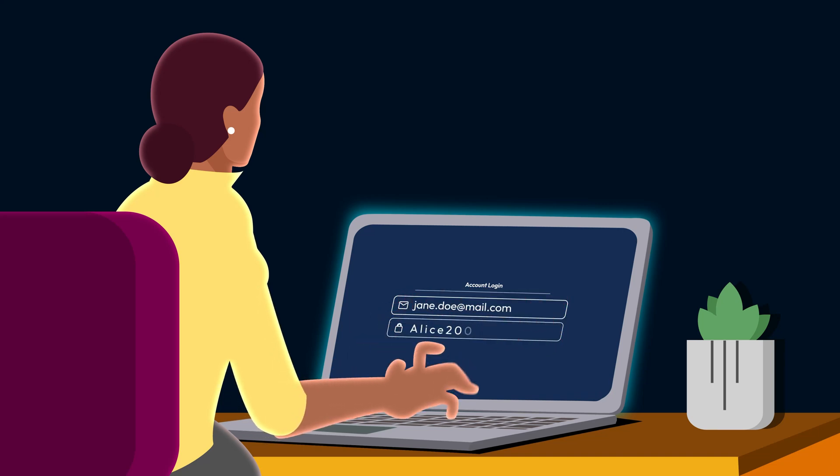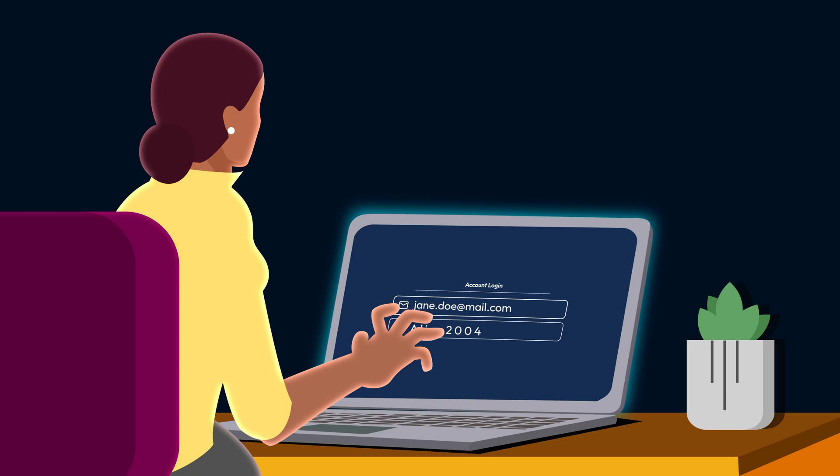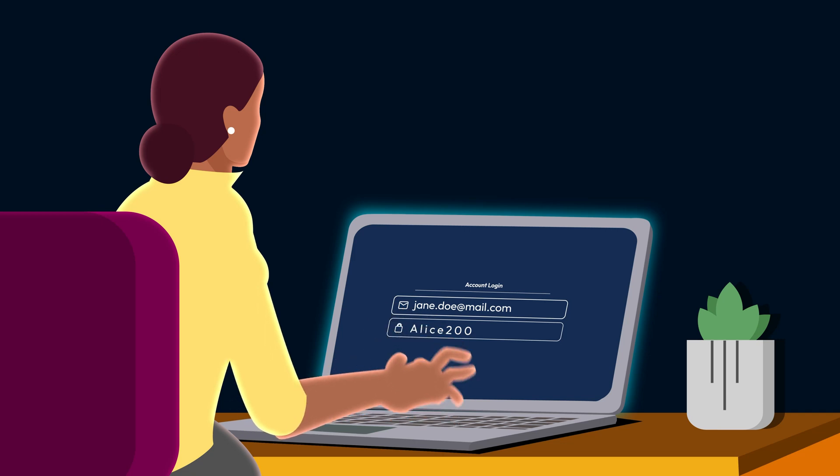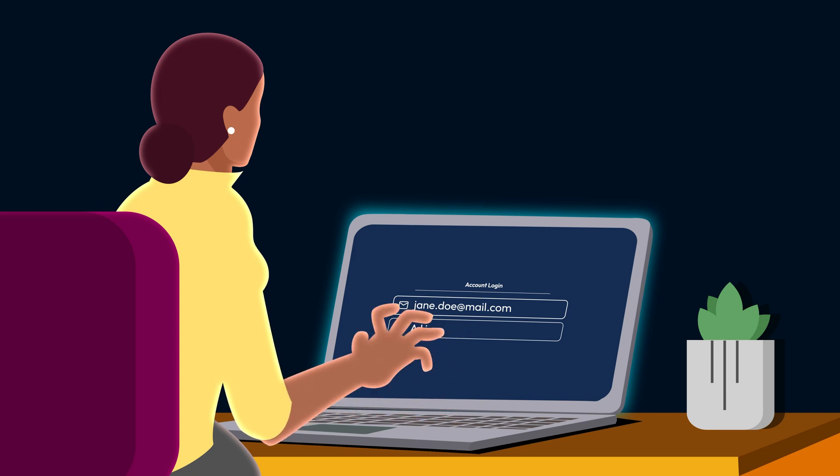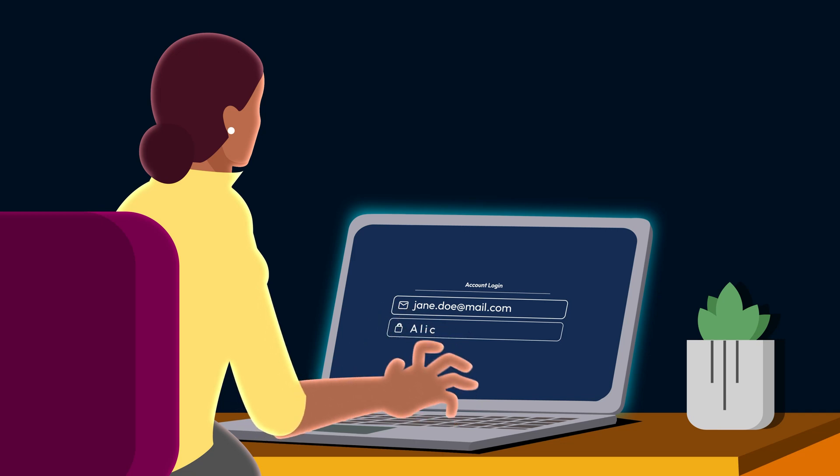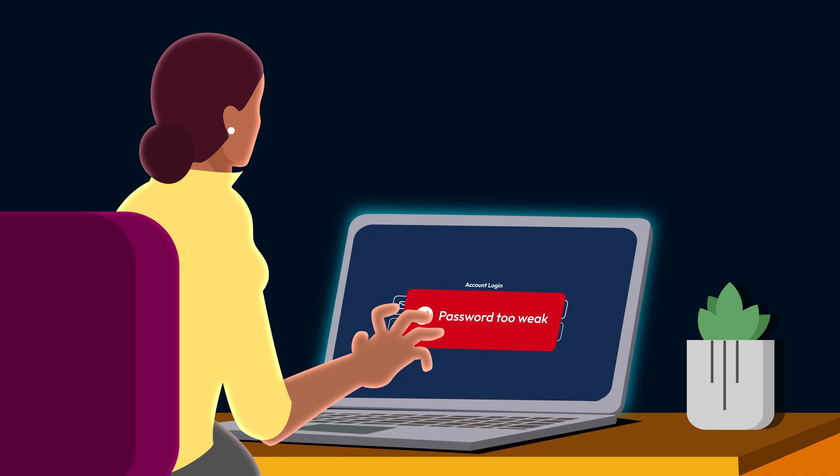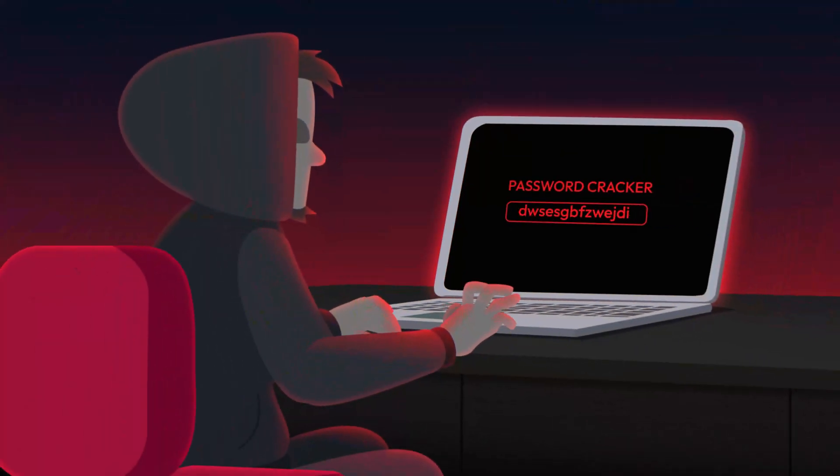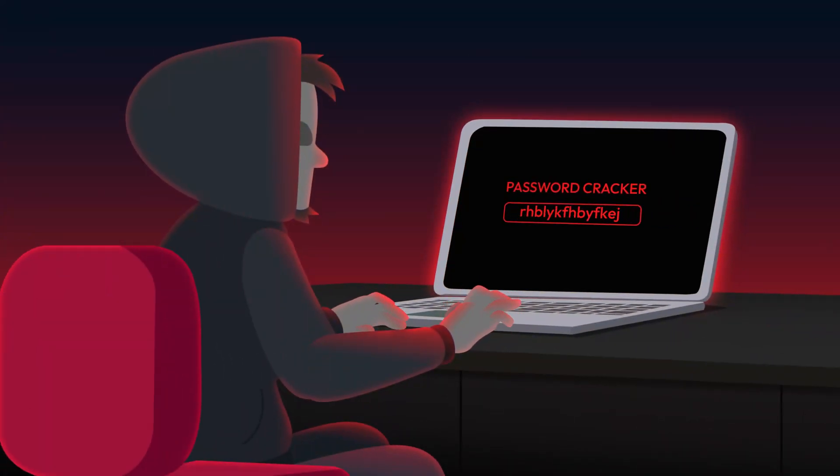Slight variations across accounts like changing Alice 2004 to Alice 2004 where only the capitalization of the letter E was changed. Hackers can easily crack these with automated tools.